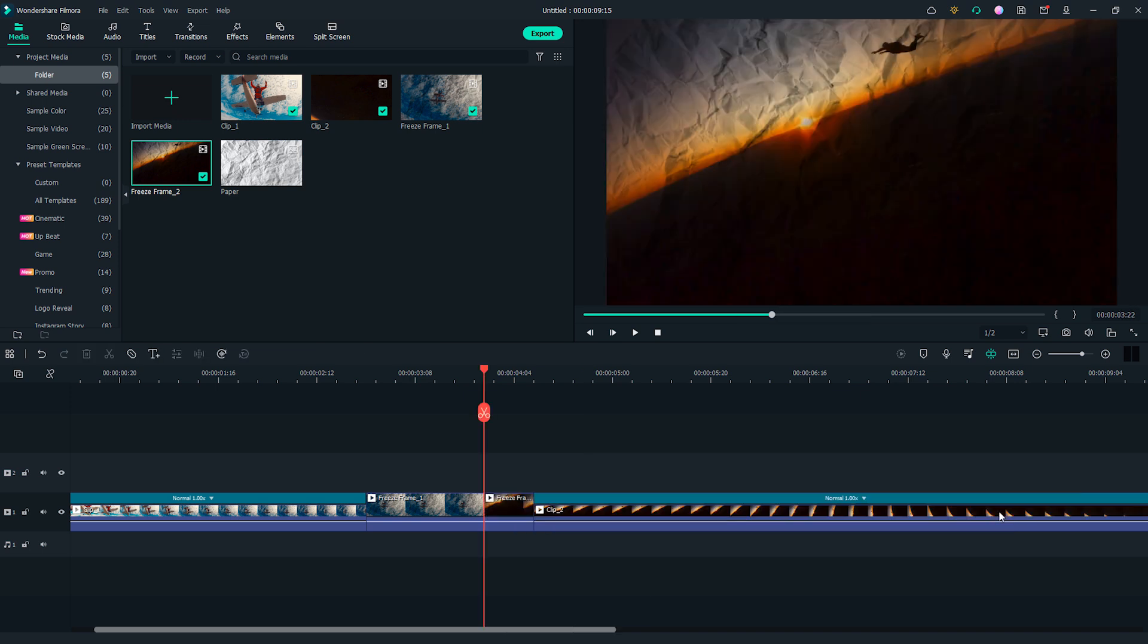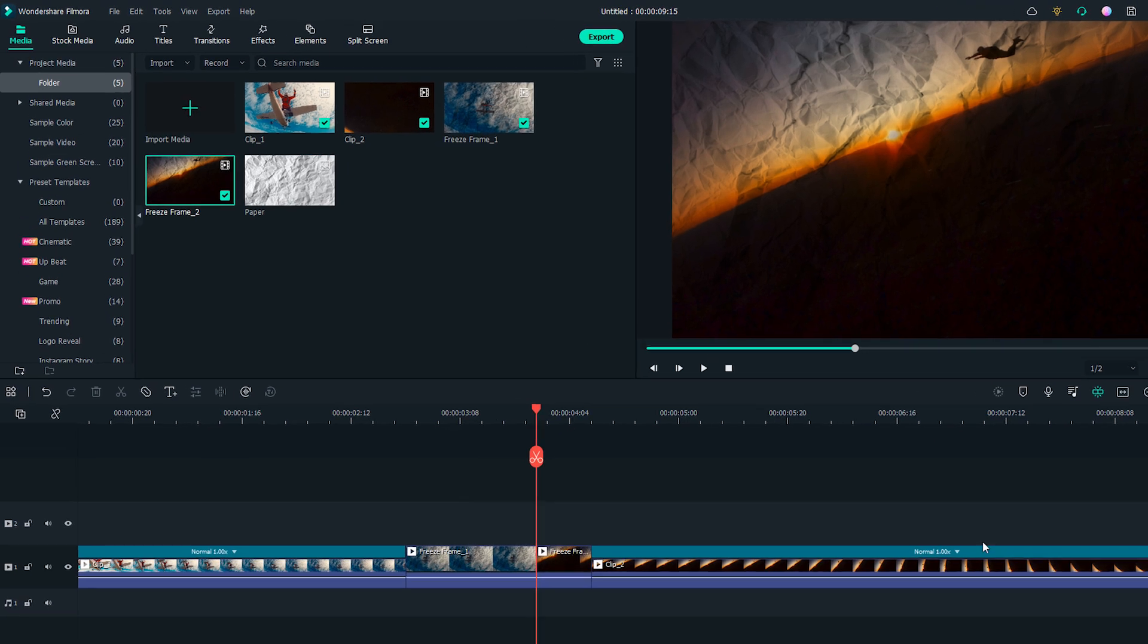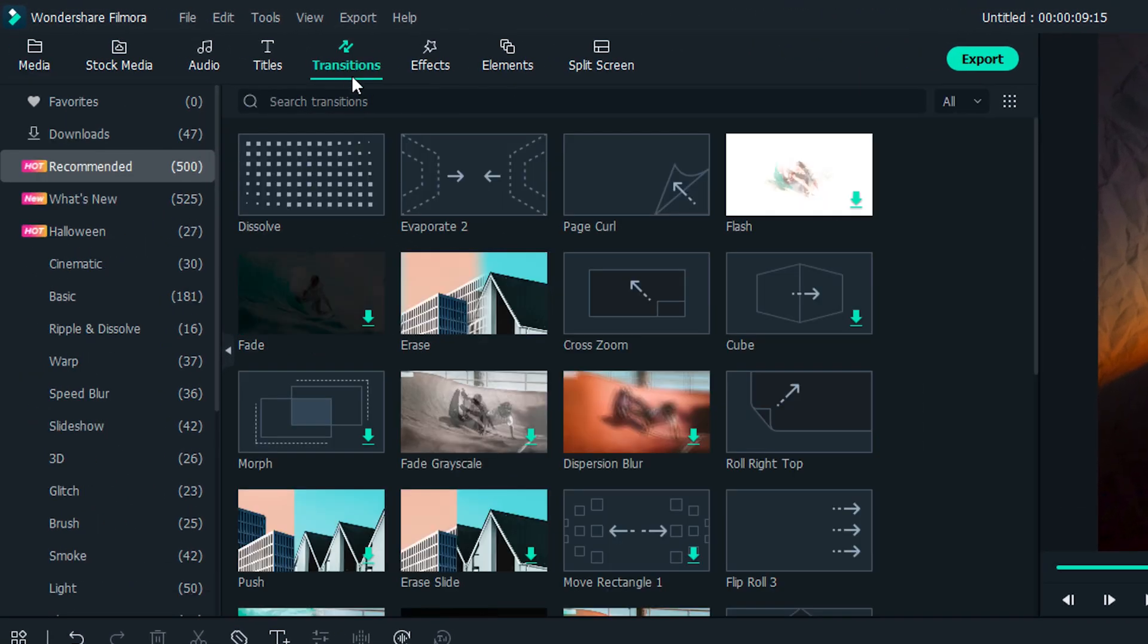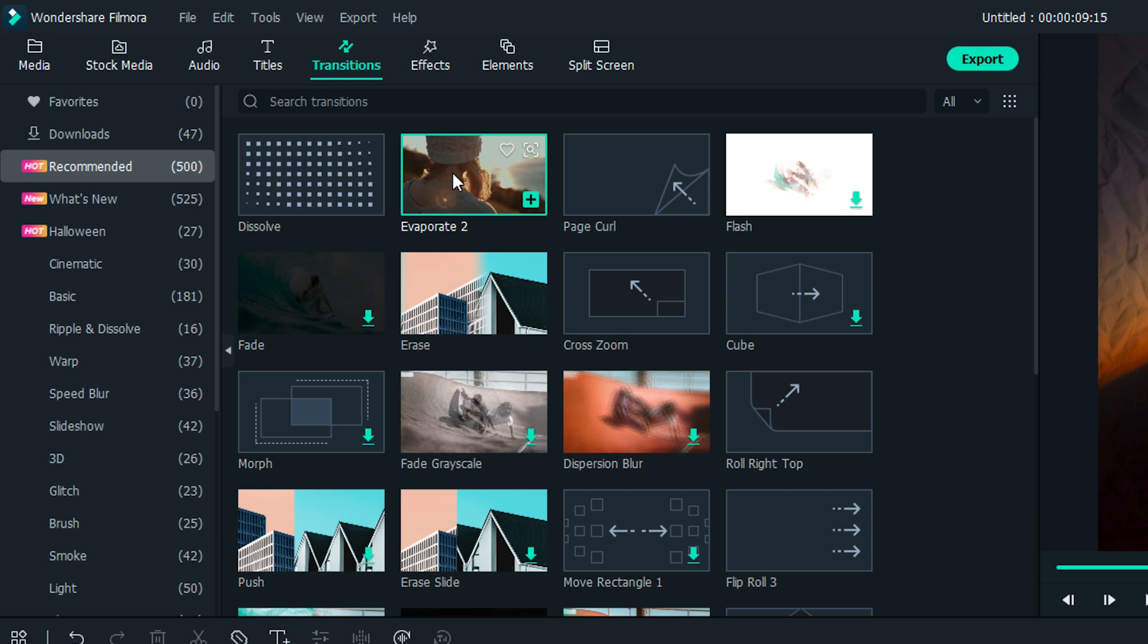Now, we will add several Filmora transitions to finish the effect. Go to the transitions window and find Evaporate 2.